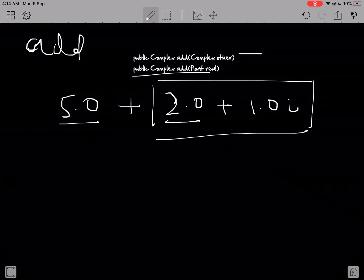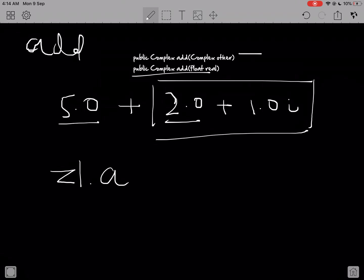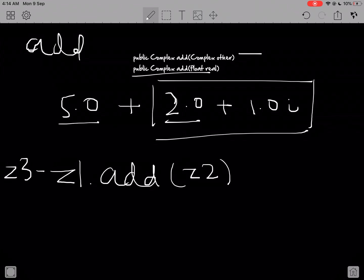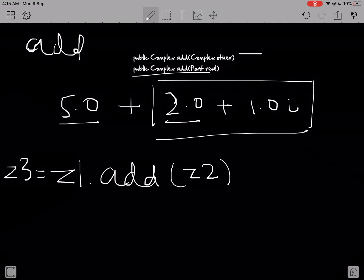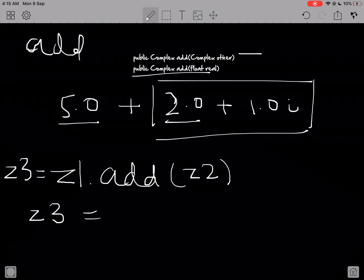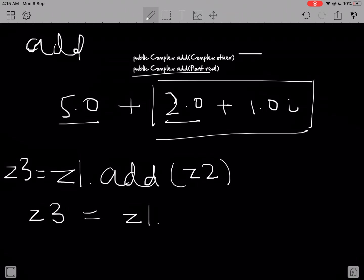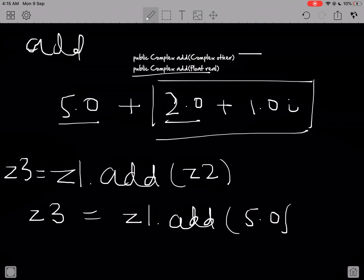For example, the way I would call the first one is something like z1.add(z2), and I can store this in something like z3. The way I would call the second part of it is z3 equals z1.add(5.0f).